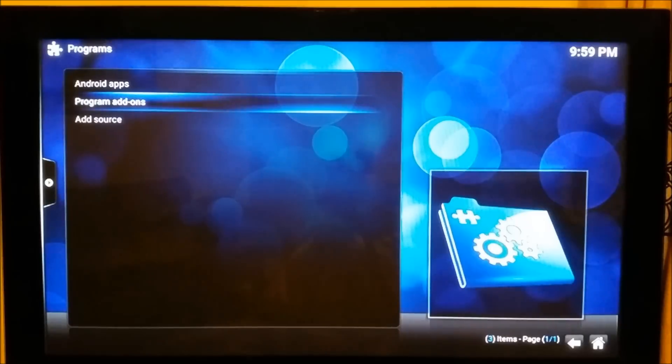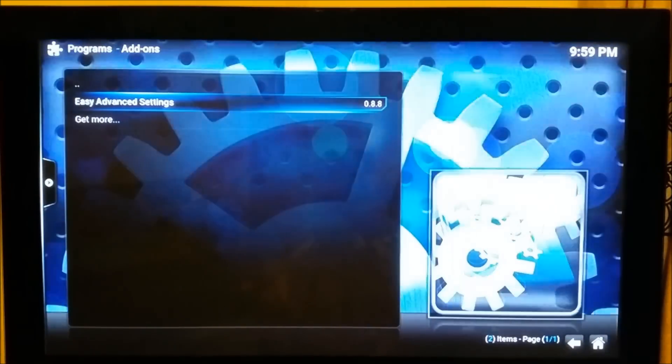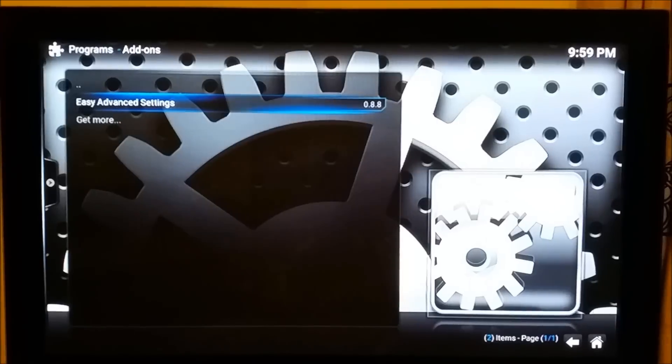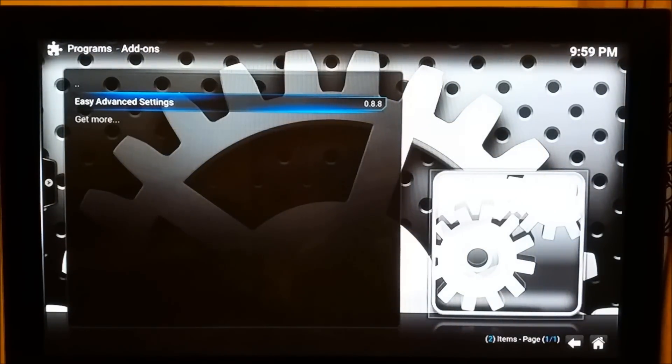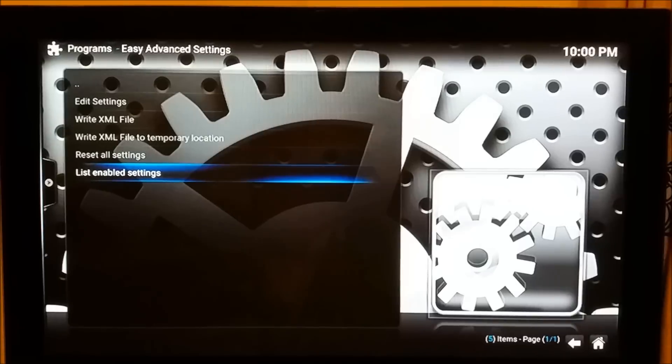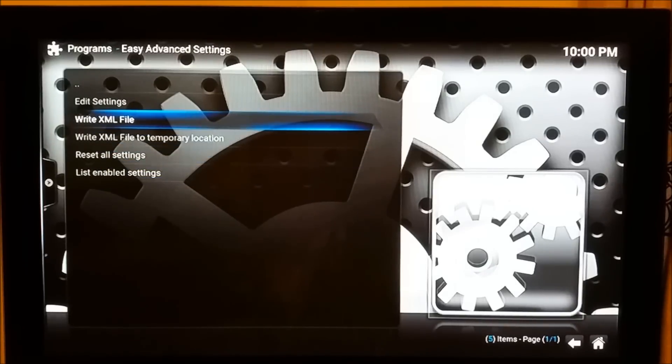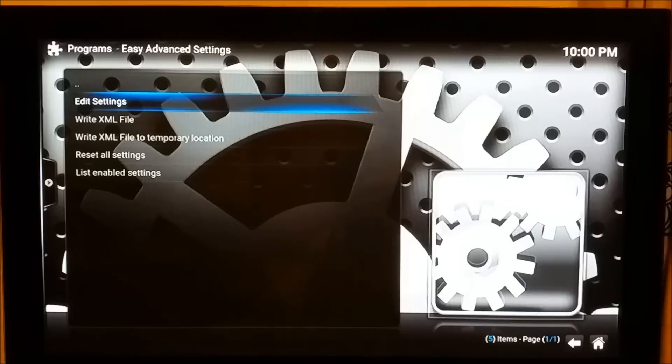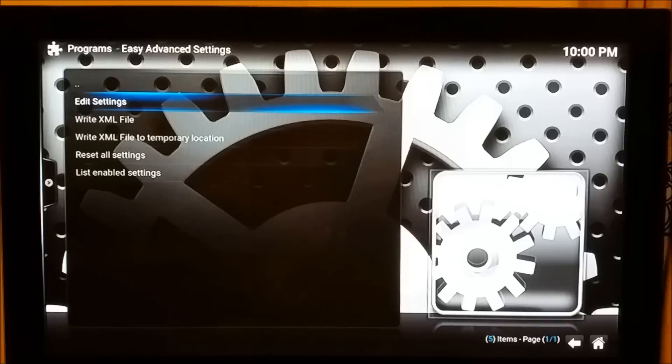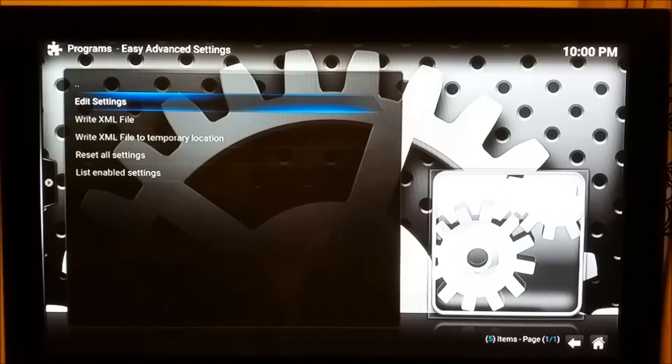What we're going to do now is come out of this and scroll down to Programs. Go into Program Add-ons and you'll find this Easy Advanced Settings program add-on. Let's open it up. First time, this is how it's going to look. First thing first, we need to go into the Edit Settings. You need to concentrate on this tutorial because it doesn't display what changes you made. I'll show you how you can see those changes. Go into Edit Settings, scroll down, go to Network Settings, and then into Networks.